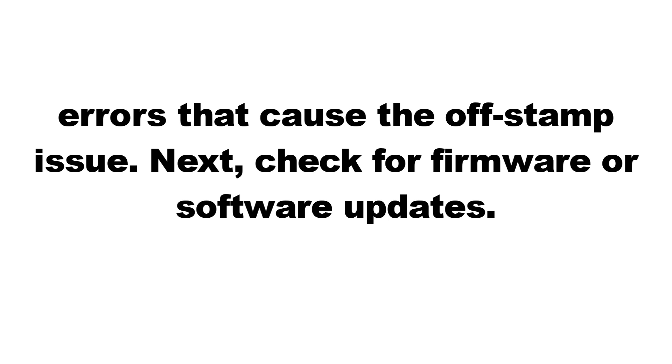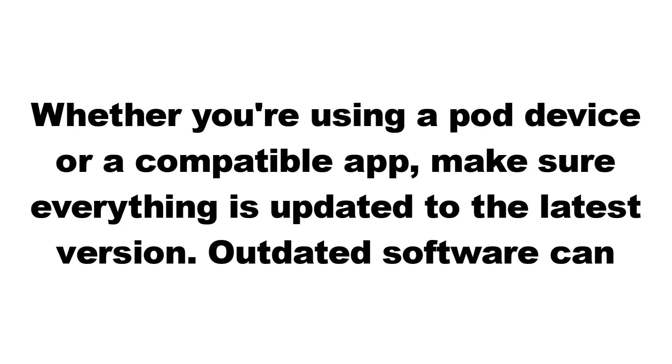Next, check for firmware or software updates. Whether you're using a pod device or a compatible app, make sure everything is updated to the latest version. Outdated software can trigger this error.